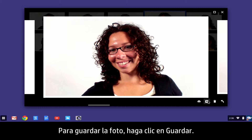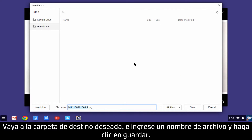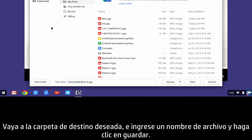To save the photo, click Save. Navigate to the desired destination folder, enter a file name, and click Save.